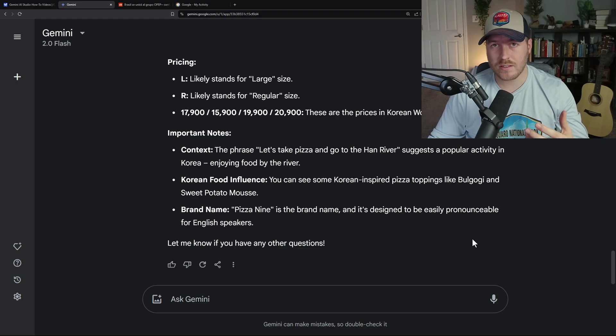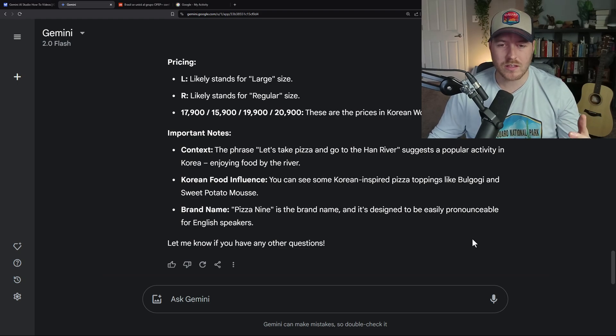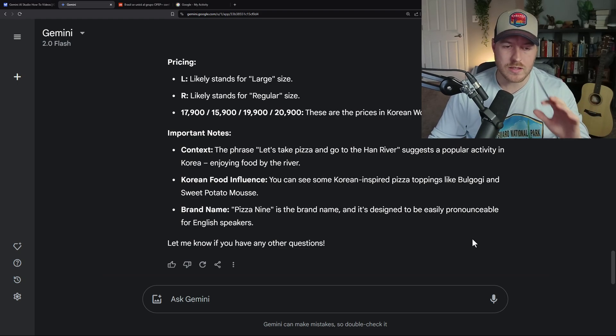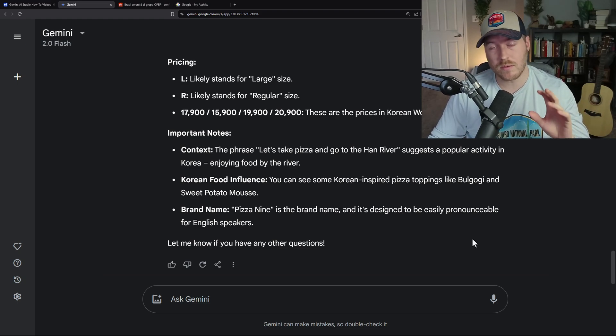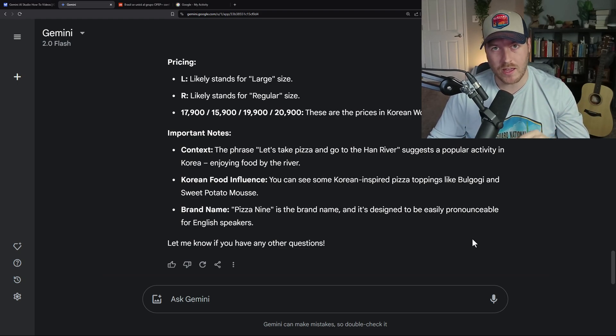That is how you can translate pretty much anything on the internet, including images, inside of the Gemini chatbot app.